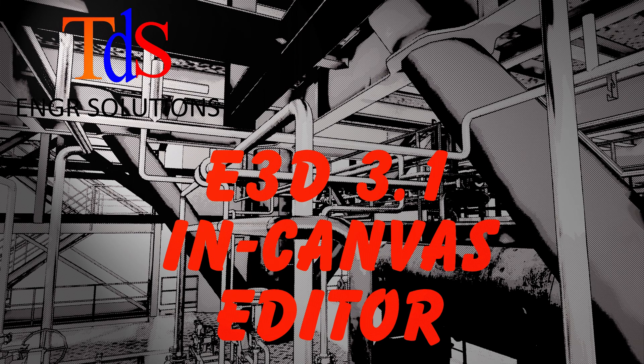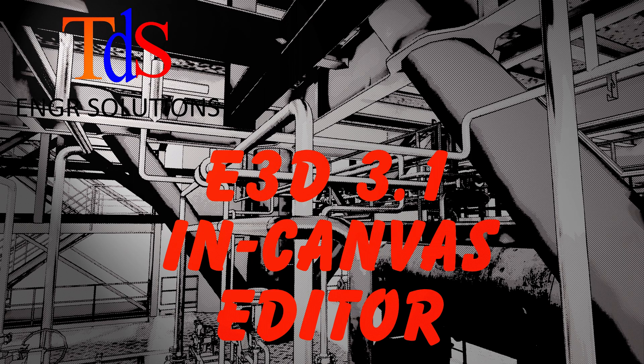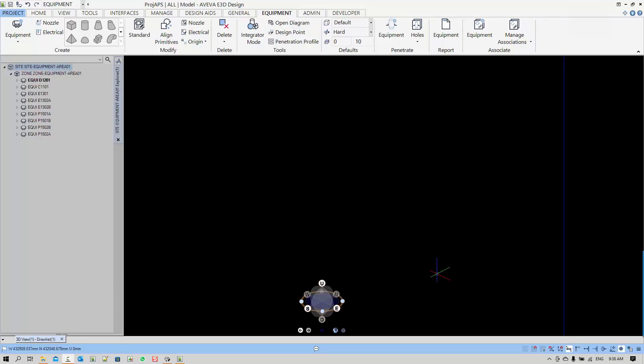Hello, welcome to another E3D getting started lesson. We are going to talk about the in-canvas editor. We'll also drop some hints on how to use the user interface, especially the shortcut keys.